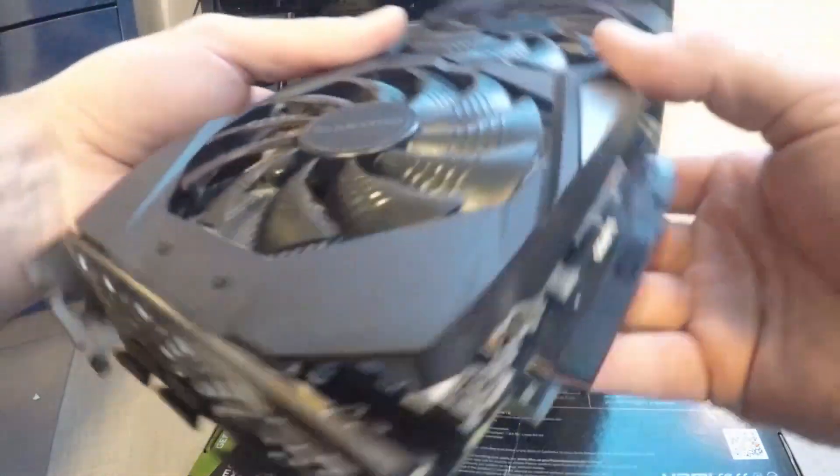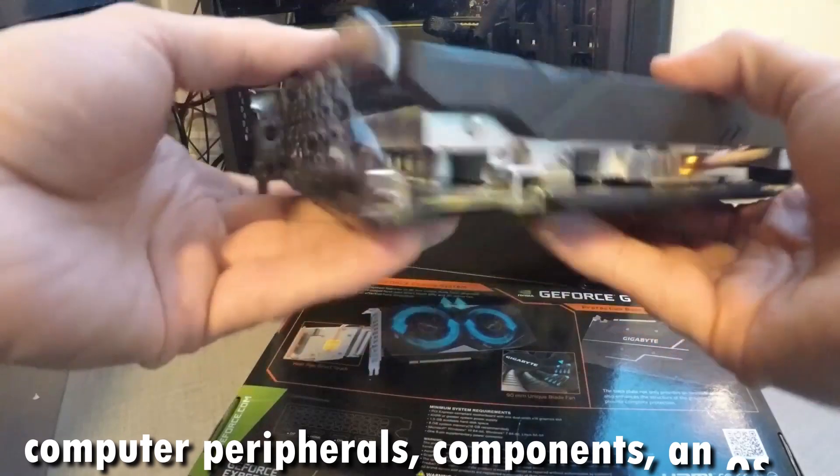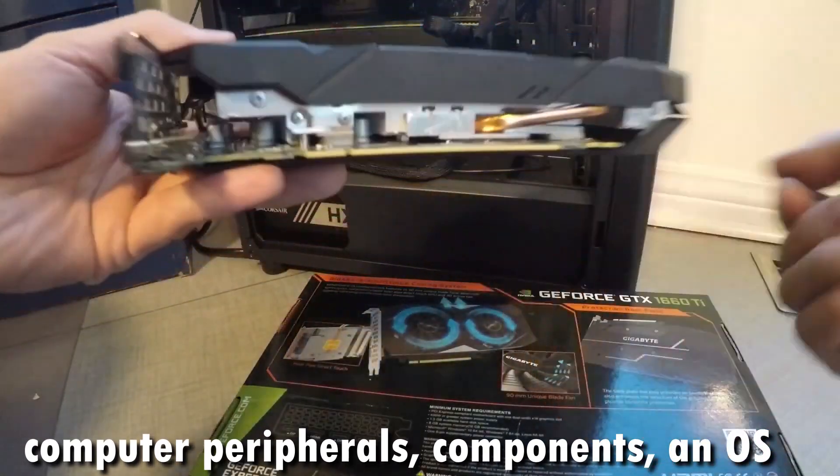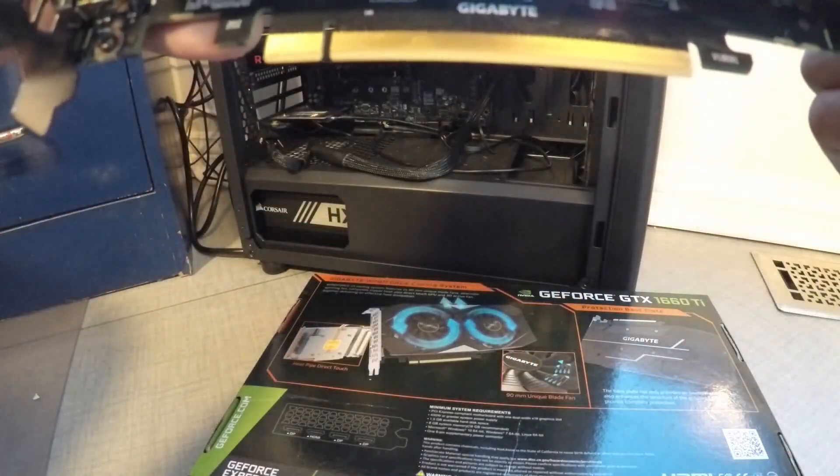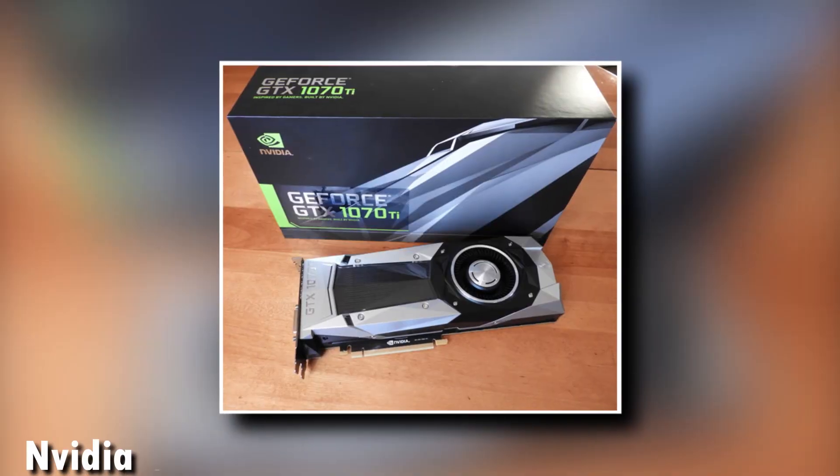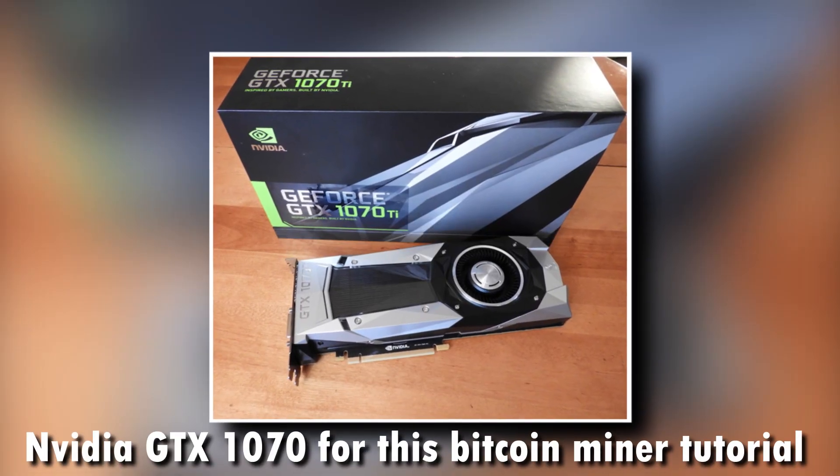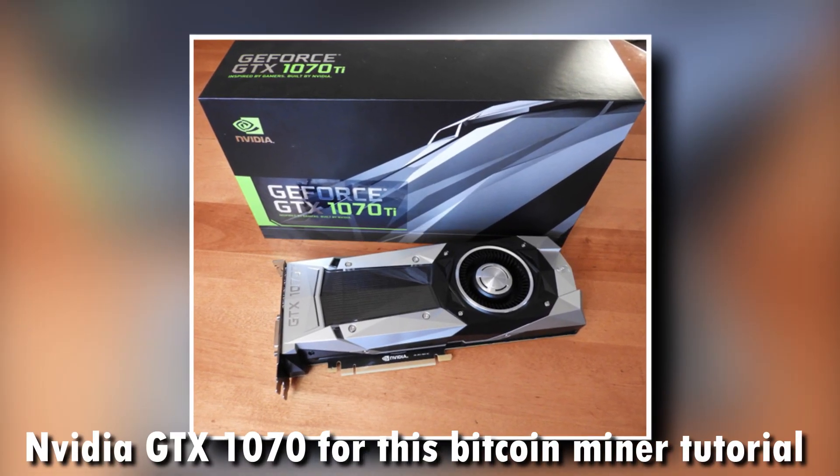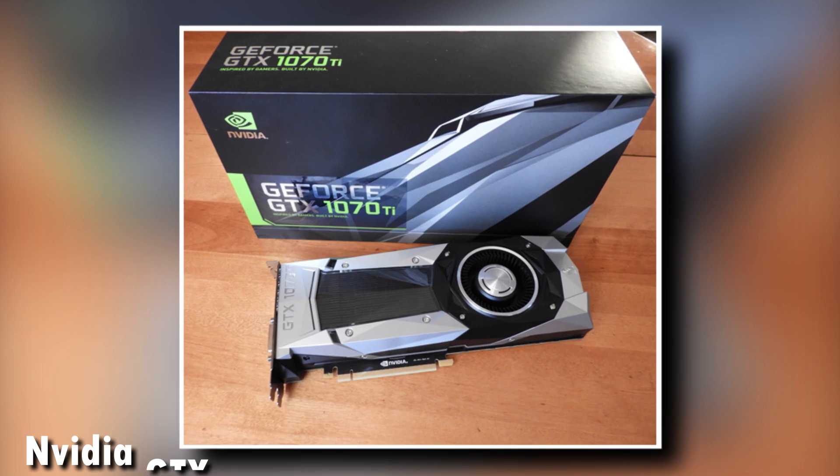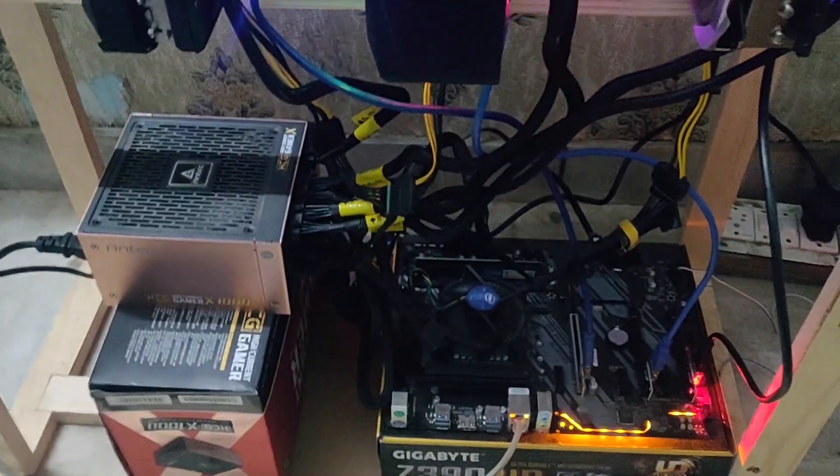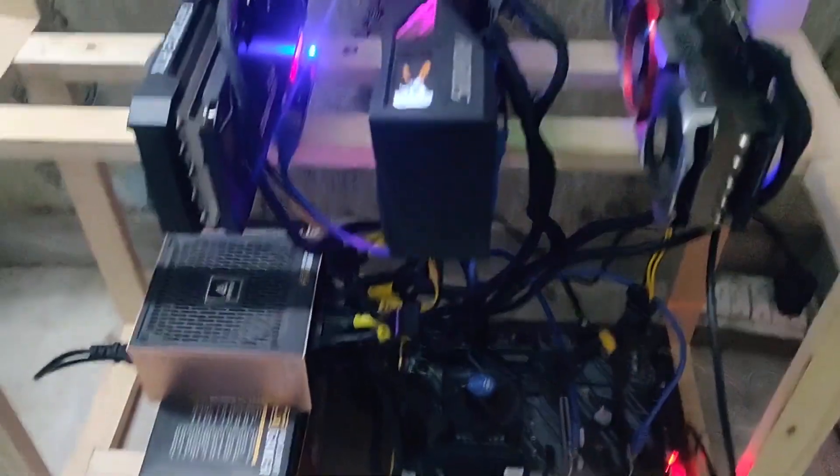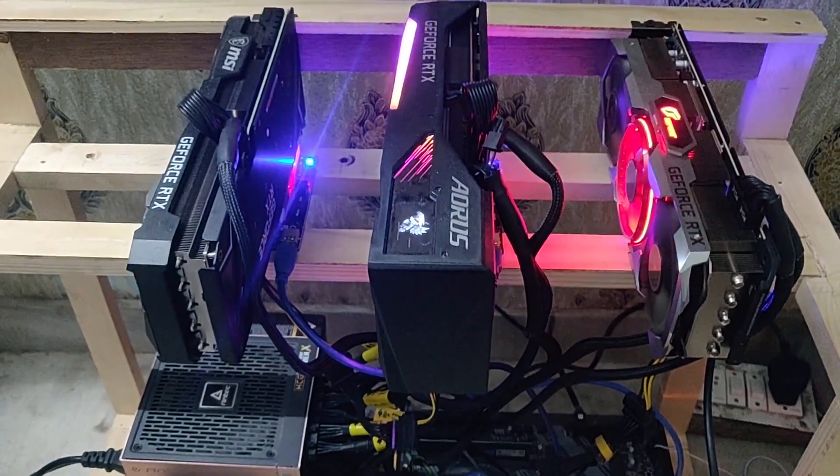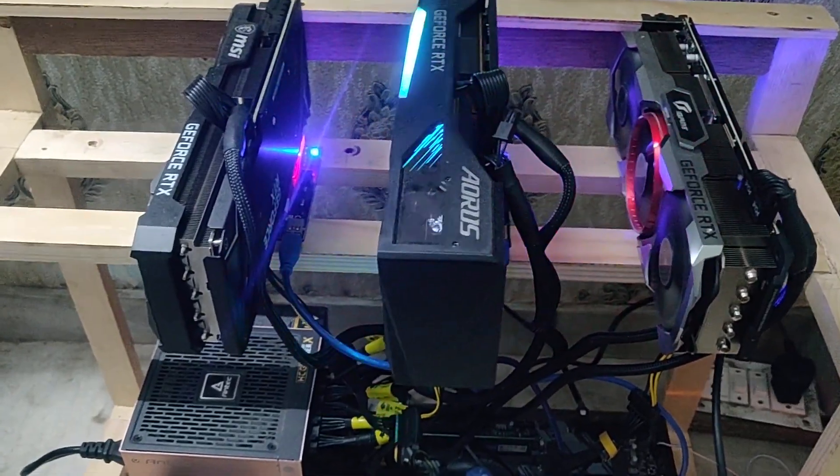You will need various computer peripherals, components, an OS, mining software, and a wallet to gather the mined cryptocurrency. We will be making use of a Nvidia GTX 1070 for this Bitcoin miner tutorial. A list of possible GPUs is also included. The whole procedure can be completed within three hours if everything goes correctly.